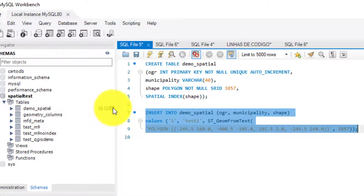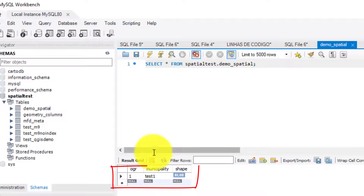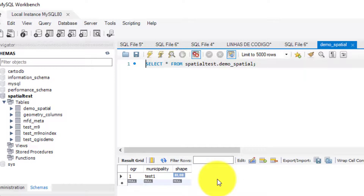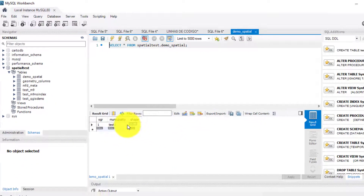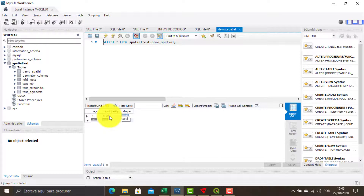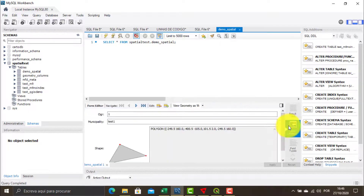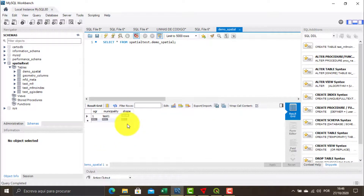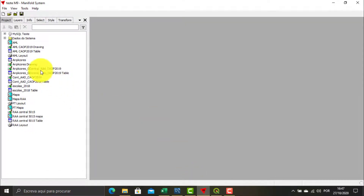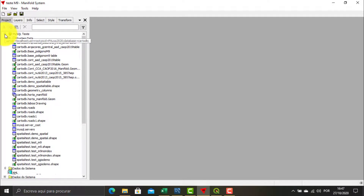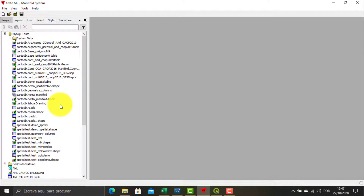Now, I run the query and if I refresh the table, here I have the data that I have inserted. If I want, I can open this table inside a GIS application and use the software to see the geometry.